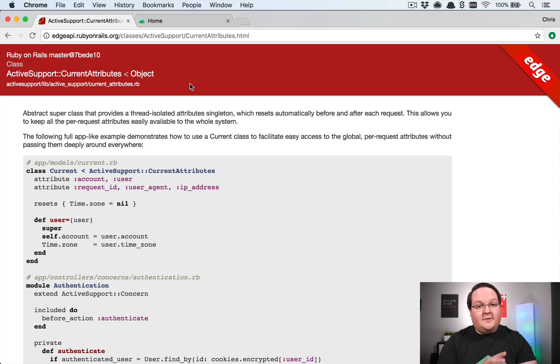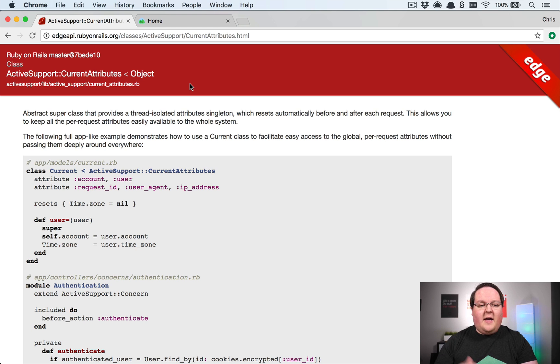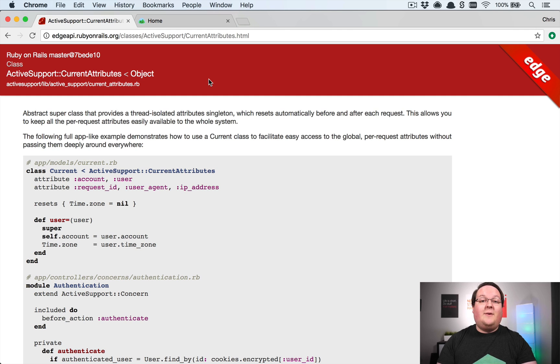URLs. So before we dive into that, I want to just give you a quick rundown of how this works and how to use Current Attributes in your Rails application, and then we'll go build out this really cool feature